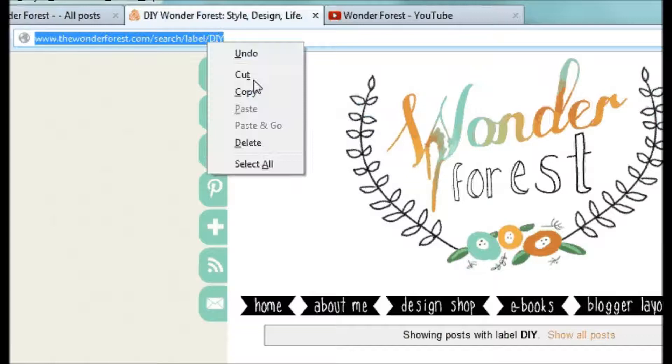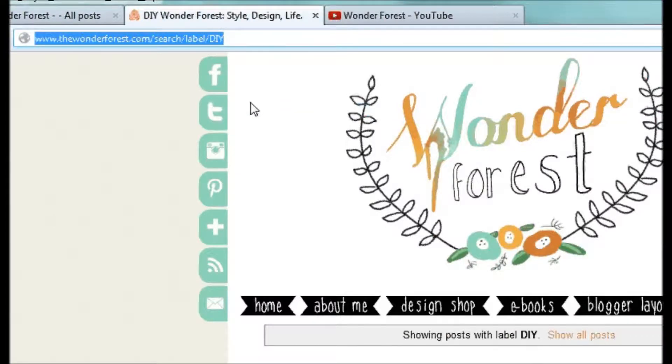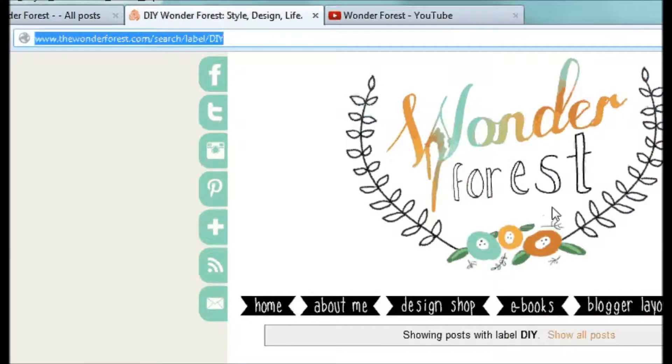You can highlight that, copy it, and then paste that wherever you want your link to show up.